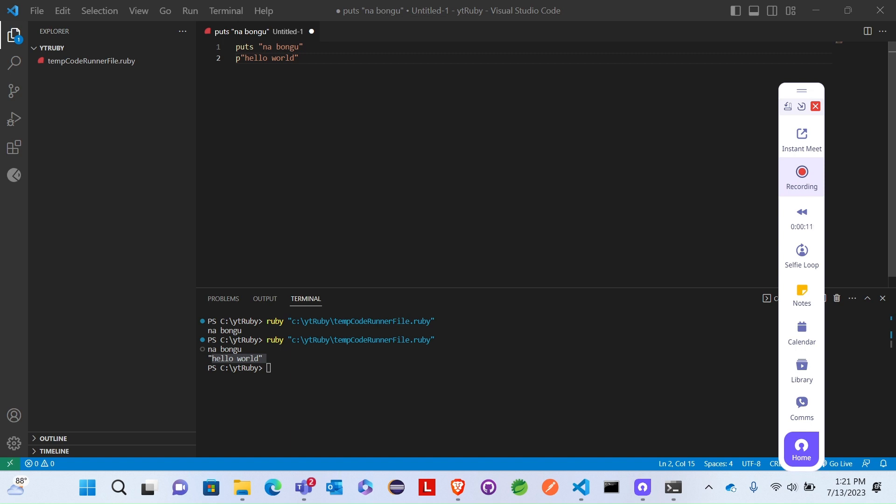We will use puts. Puts will output to print with double quotes for strings.